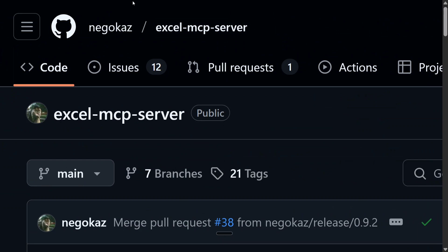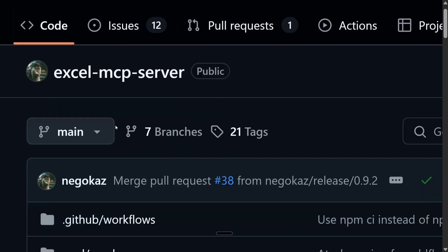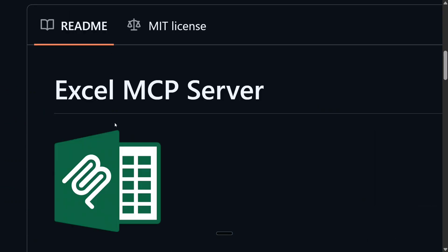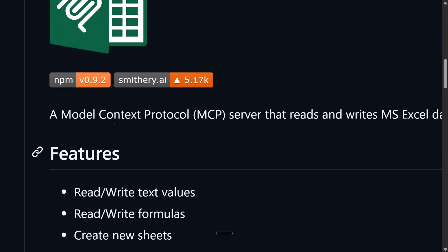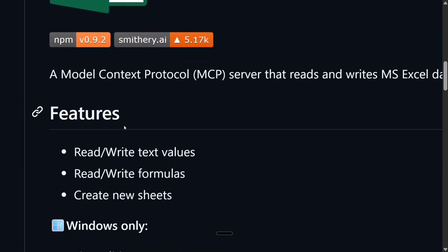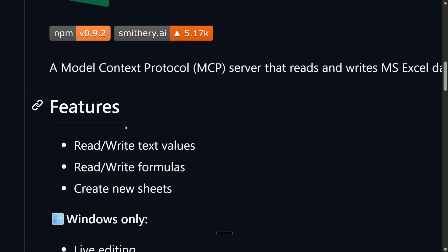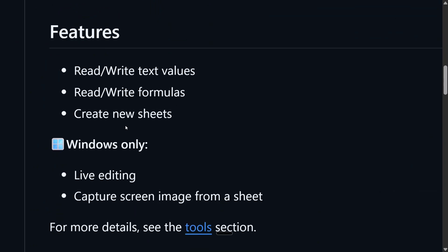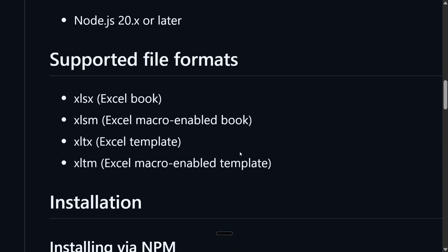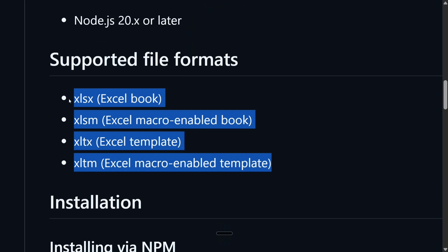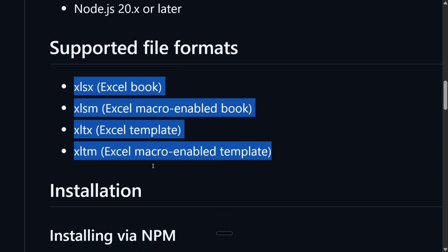As you can see on my screen, the MCP server that I'm using is NagoCast Excel MCP Server. This is very easy to integrate. As you can see, the features involve read and write also. You can write as well, create new sheets also, do a number of things. And it supports these formats in Excel.